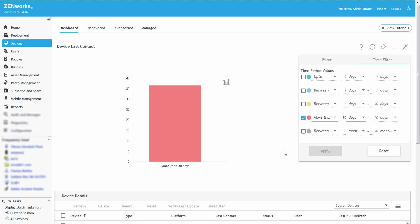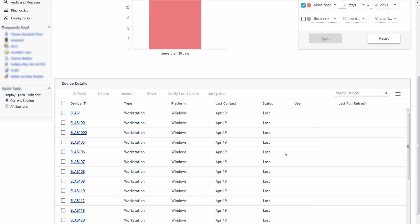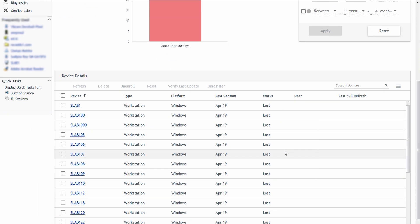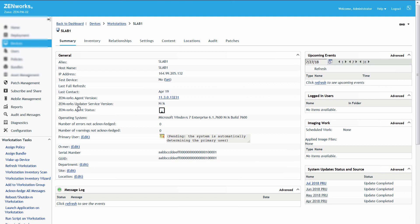Roger can now identify the workstations that have not contacted the server for the last 30 days. To resolve this issue, he decides to run the Refresh Quick Task for these devices. He can also click the device to view additional device details.